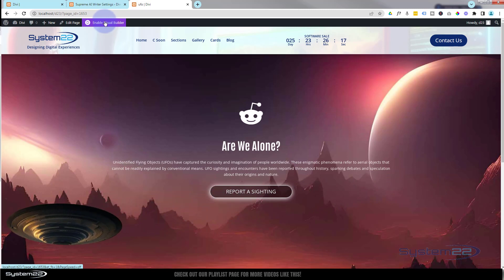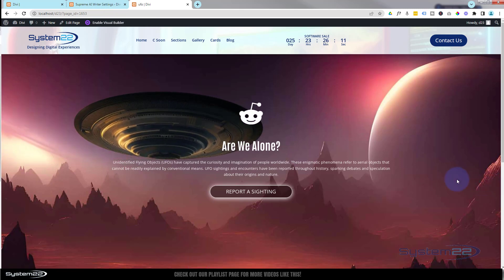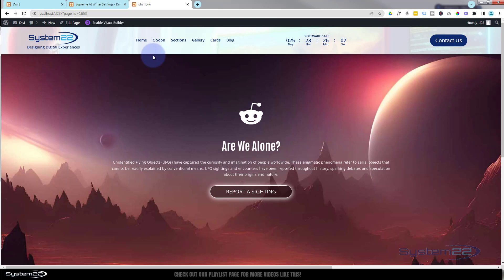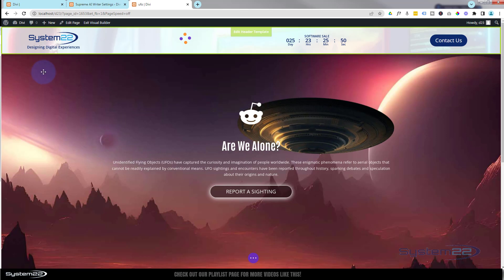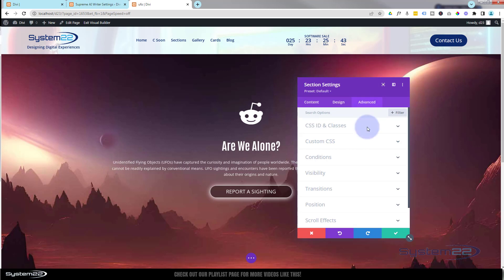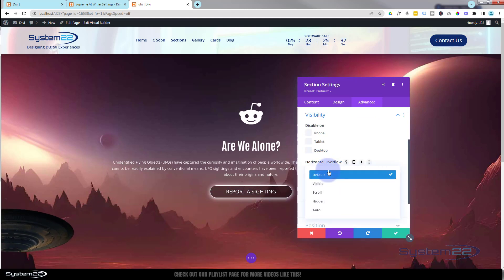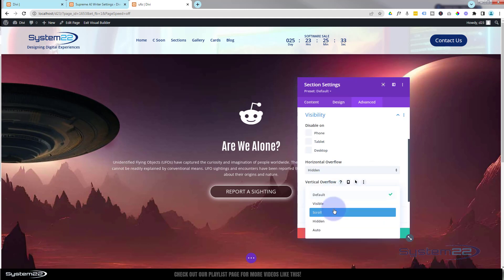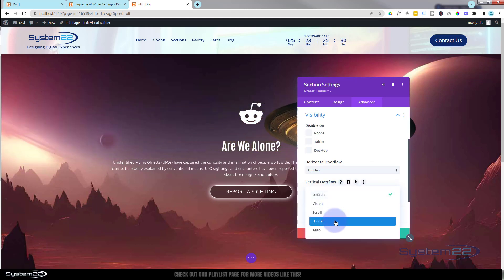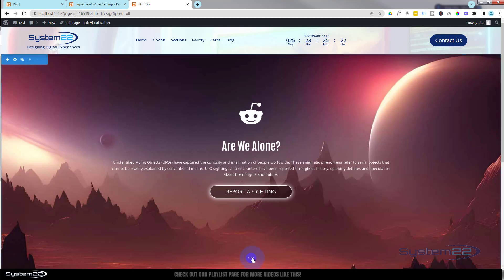I noticed a little scroll bar appearing when the saucer goes to one side. What I'm going to do is hide any overflow on the section. Let's go back in, click the section's blue tab, go to Advanced > Visibility, and here are horizontal and vertical overflow — I'm going to turn both of those to hidden. That way anything that falls outside the section won't be seen. Save that and we should be good to go.